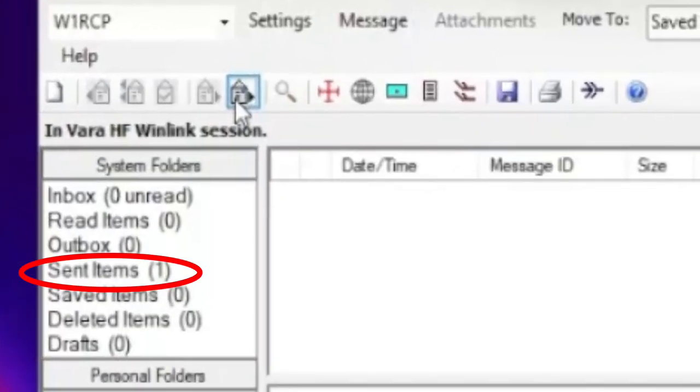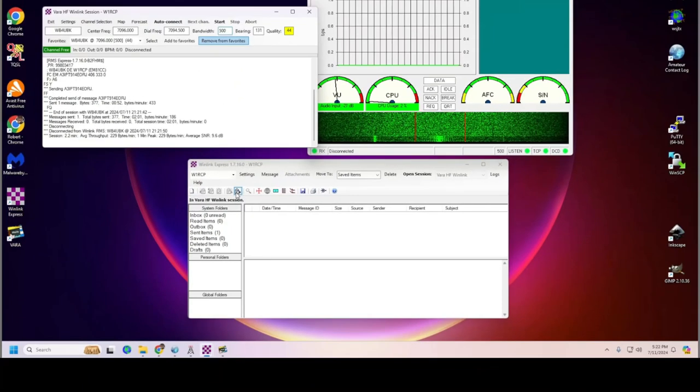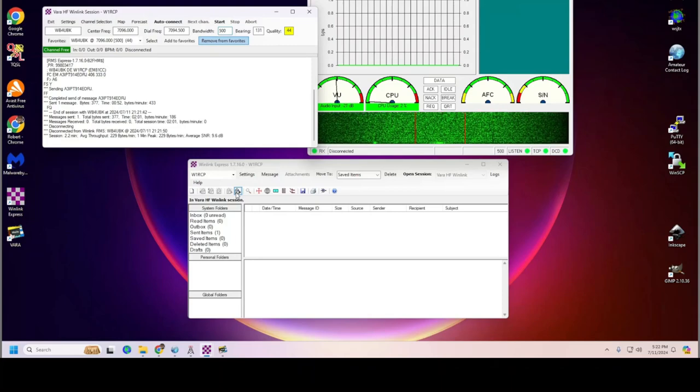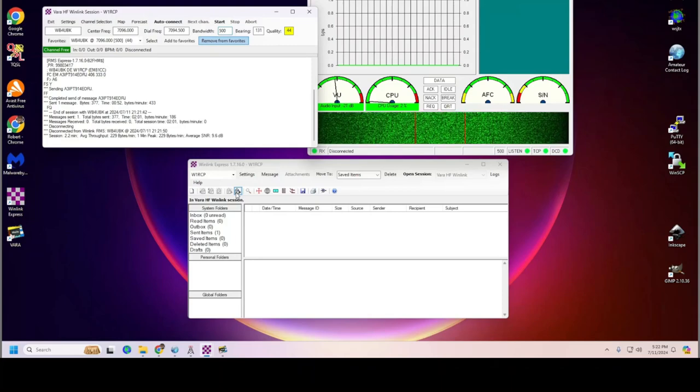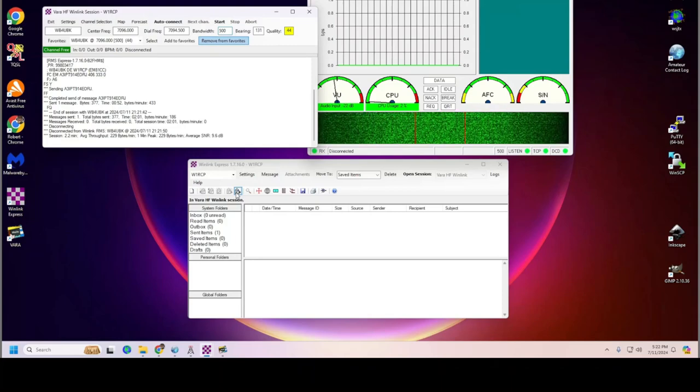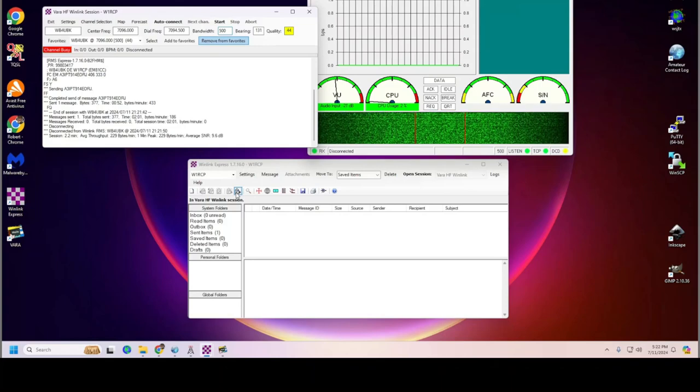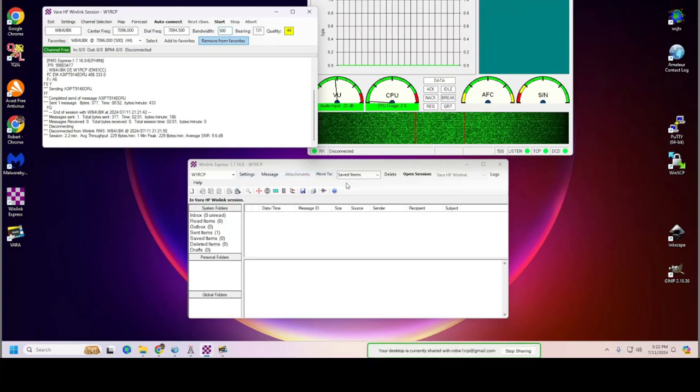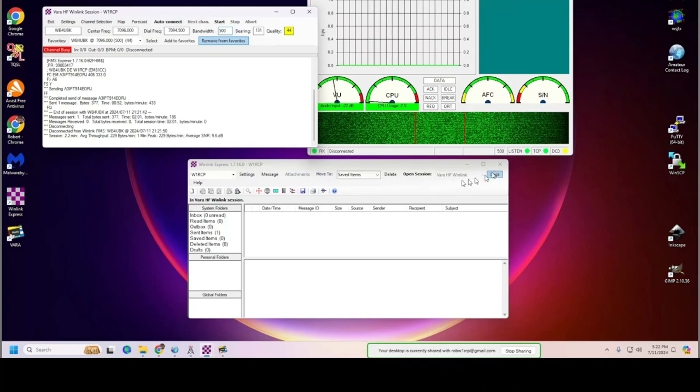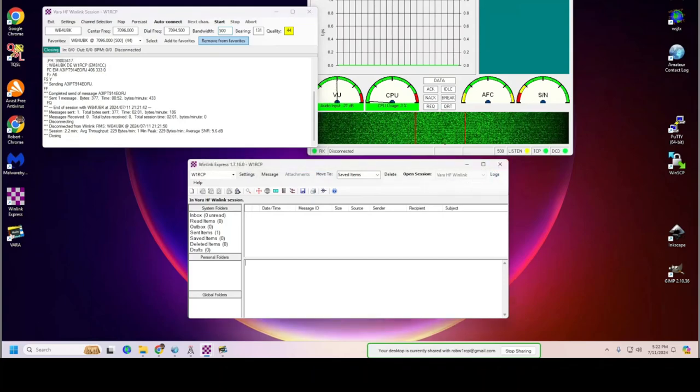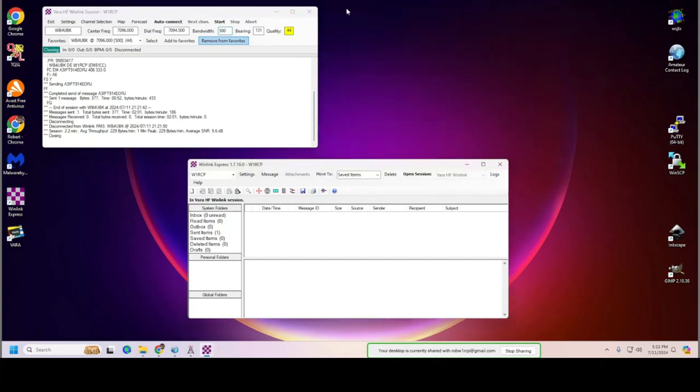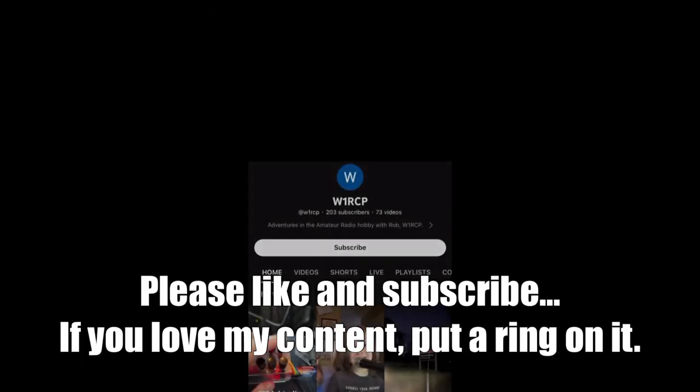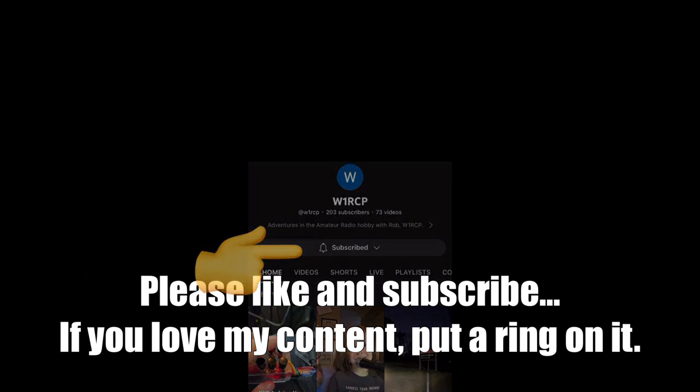And look, it's in the sent items now. So if it is successful, it'll look like that. It'll take a little bit longer. I sped it up just to keep this thing short. So that is how you install VARHF and send an email over your radio. I hope this has been helpful. Like and subscribe. Like the videos, subscribe to the channel. And here in a minute, we'll have some credits. And when the credits roll, you might see something else to watch.